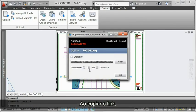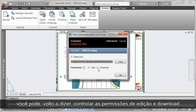When copying the link, you can again control the edit and download permissions.